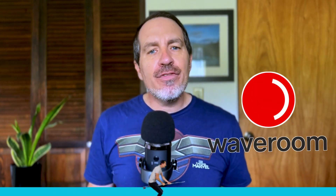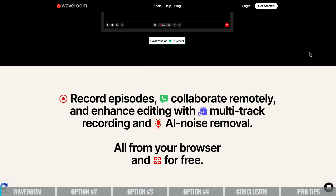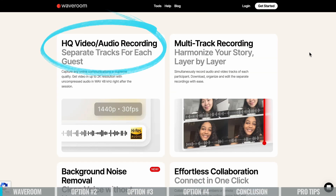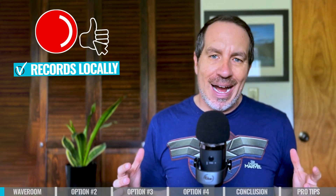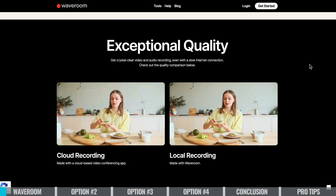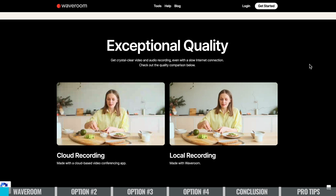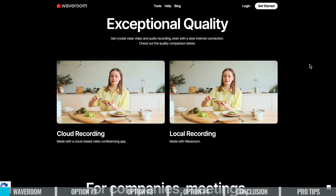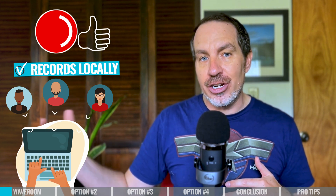Our first option today is called Waverum. Waverum is a browser-based tool that's really great for recording high-quality audio and video. It records locally — instead of recording over the internet, which is reliant on a strong internet signal that even the best ones occasionally drop out, it records locally to your computer as well as the computer of any guest or guests that you bring onto your show.